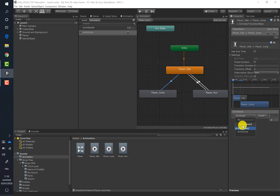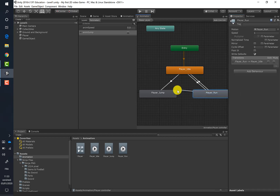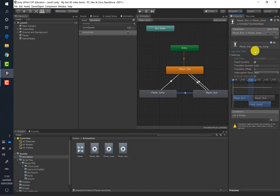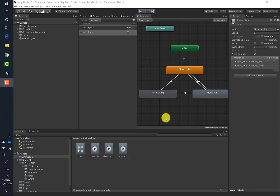Now we will apply a condition. Press the plus and choose the 'animJump' variable — not 'animSpeed' — and set it to true. Let's create the same transition from the player run animation to the jump animation. Select it, uncheck 'Exit Time' and 'Fixed Duration', put the transition duration to zero, and set the condition to 'animJump' equal to true.